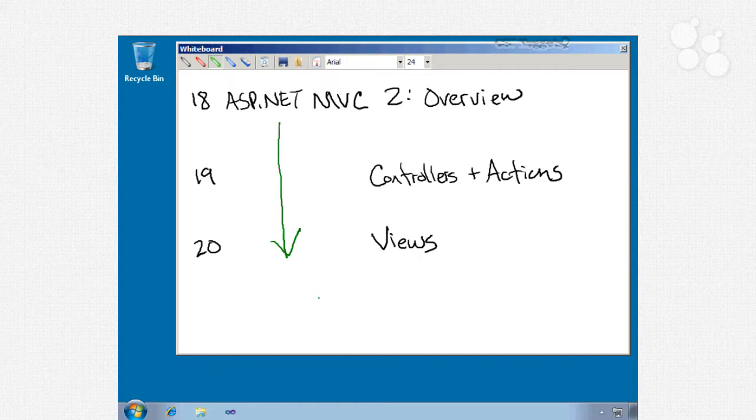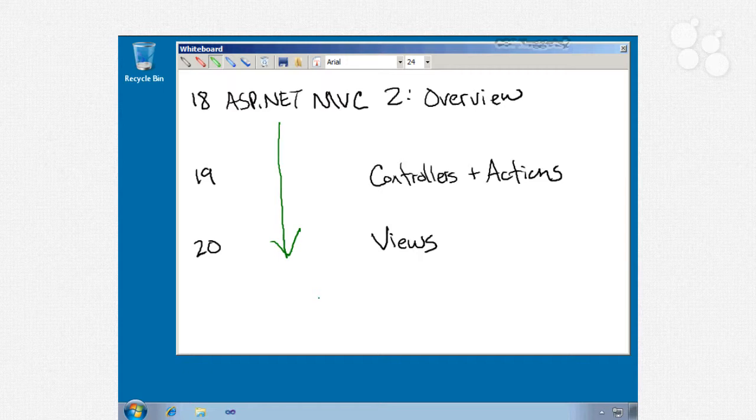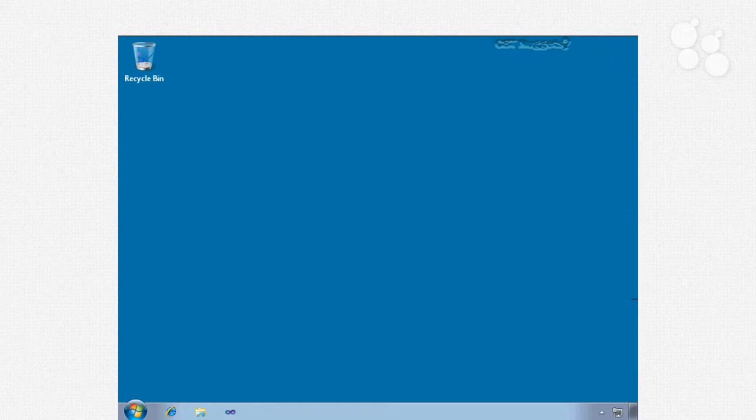Nugget number 19 will focus on controllers and actions. We'll look at Visual Studio's support for right-click context menus, action filters, model binders, and action results subclasses. Finally, in nugget number 20, we'll be on to MVC views: built-in and custom HTML helpers, strongly typed views, static page checking, templated input helpers, view master page and view user control. That is going to be a lot to cover.